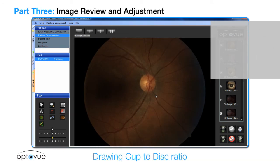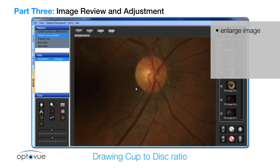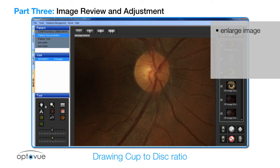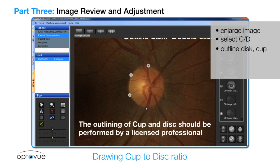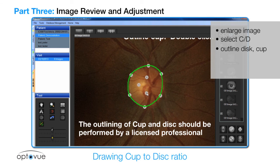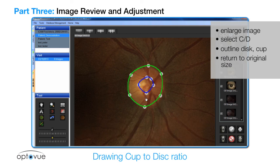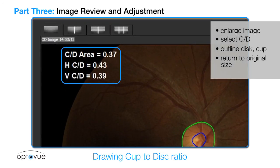To draw the optic nerve, enlarge the image of the optic nerve by outlining it with the magnification tool or by clicking and rotating the mouse wheel until it is the size you desire. Select the CD button. Then starting at the top, outline the disc by clicking sequentially around the rim, then double-click to finish. Outline the cup using indicators such as coloration — cupping is usually paler — and the shape of the blood vessels; bends and disappearing vessels may indicate the edge of the cup. Double-click to complete the circle. Return the image to the original size using the mouse wheel or the fit image button. The cup-to-disc information will be displayed on the screen.